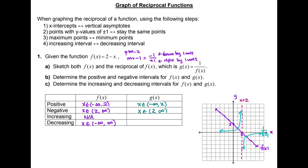The increasing interval for f(x) is not applicable, and the decreasing interval is from negative infinity to positive infinity. For the reciprocal function g(x), as we move forward we are going up on both sides of the vertical asymptote, meaning both pieces are increasing intervals. So the increasing interval for g(x) is negative infinity to 2 union 2 to positive infinity, with no decreasing interval. The decreasing interval from the original function becomes the increasing interval of the reciprocal function, excluding the x-intercept since it becomes a vertical asymptote.